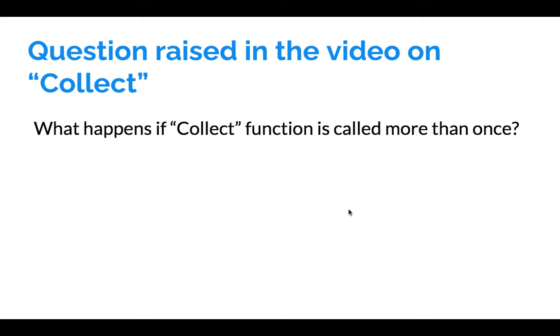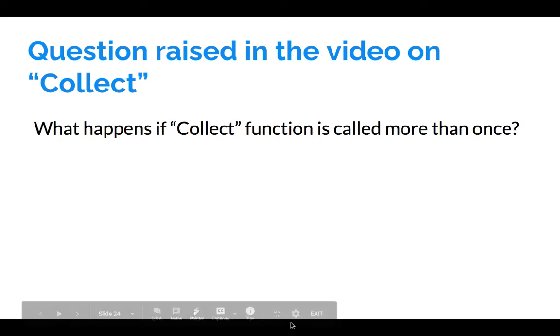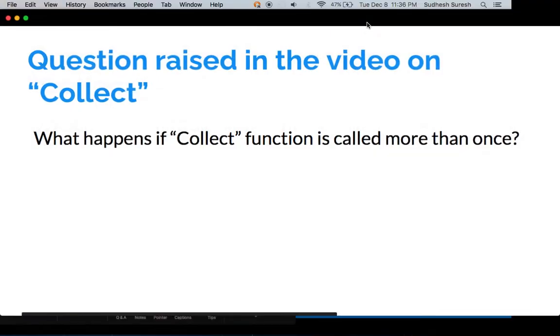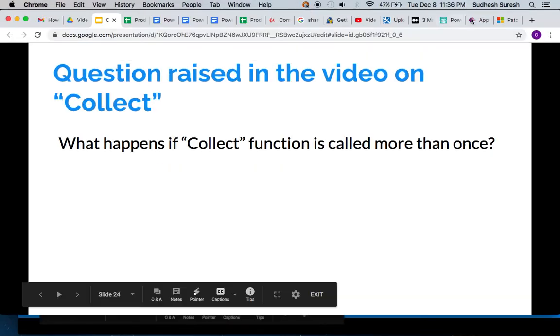In the last video on collection when we talked about the concept of collect, I asked you a question: what happens if collect function is called more than once? This question should be a good contextual point for understanding these concepts around clear collect. So let's understand what happens.